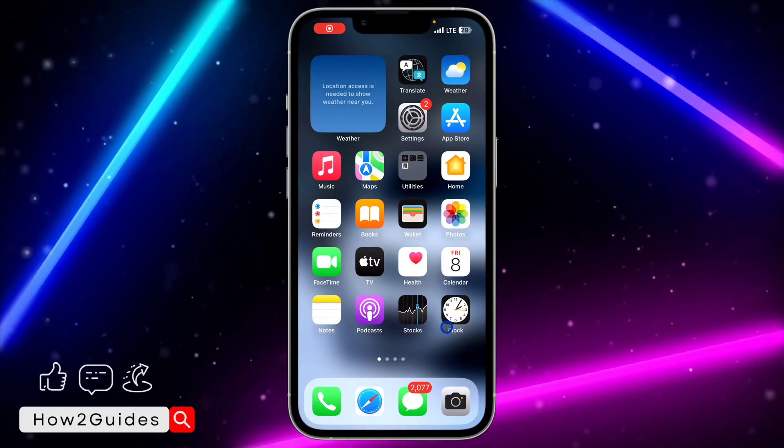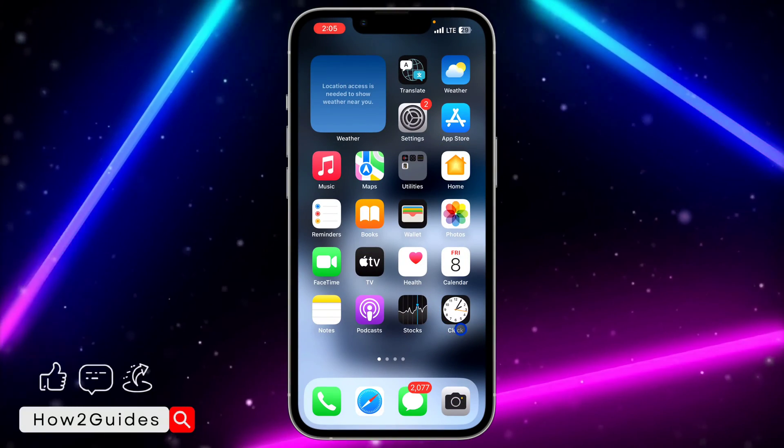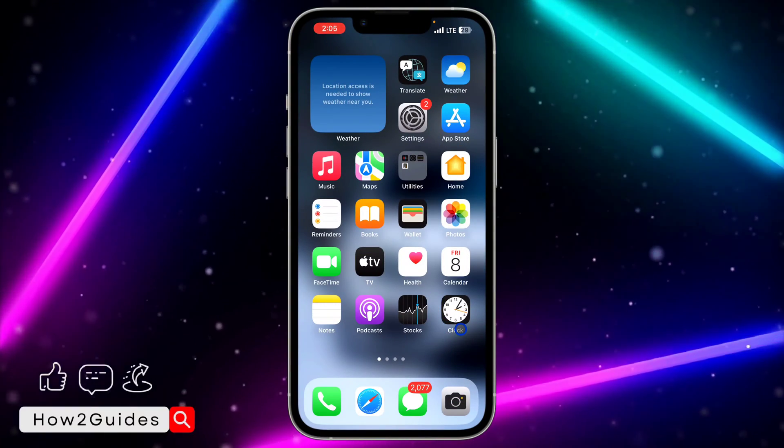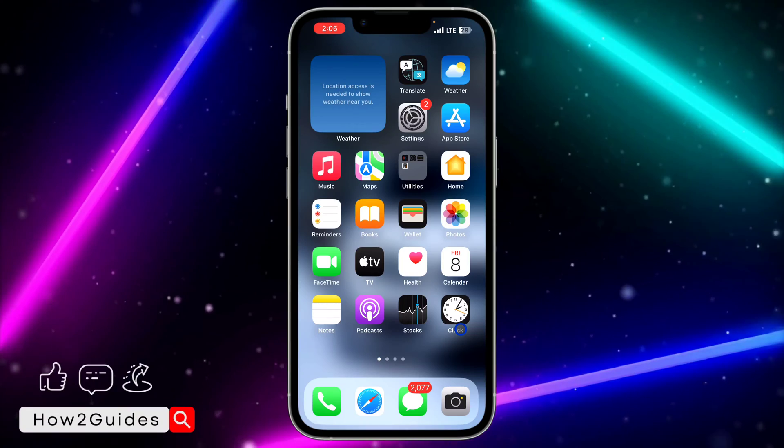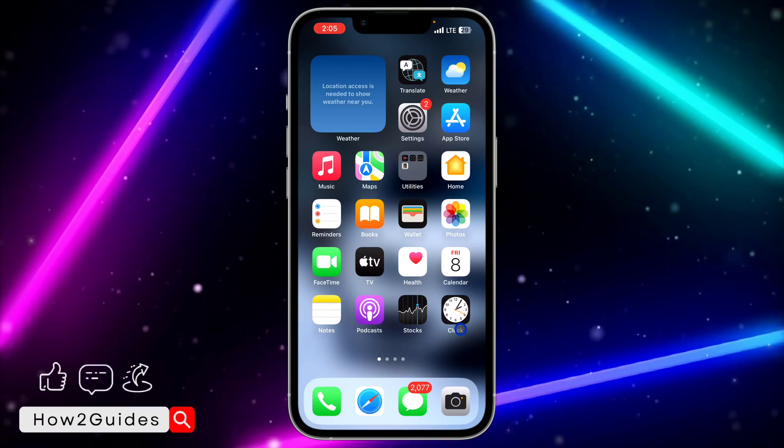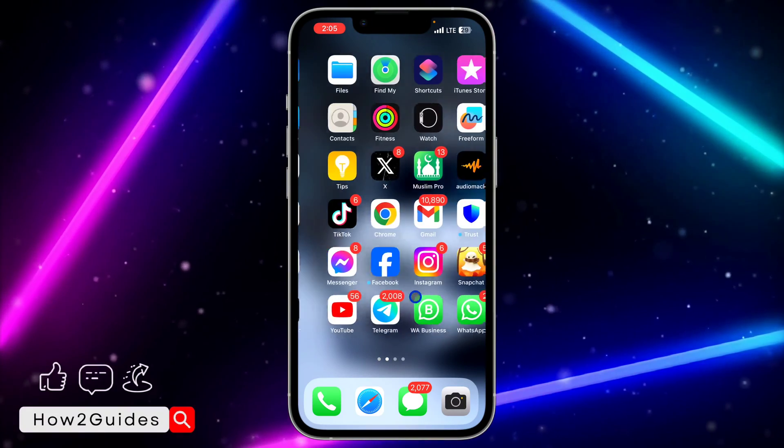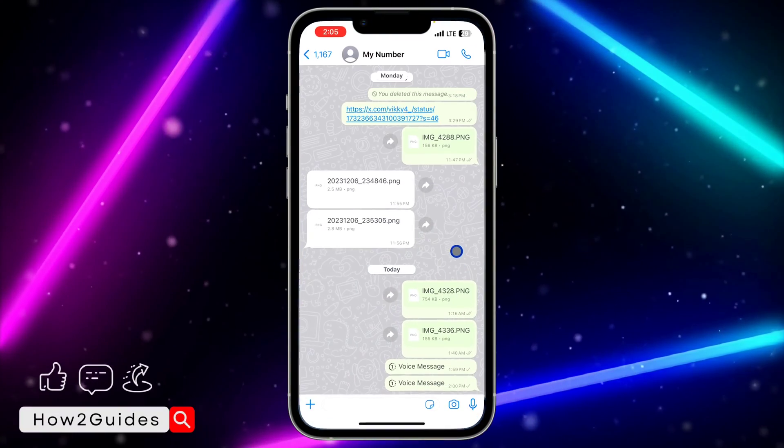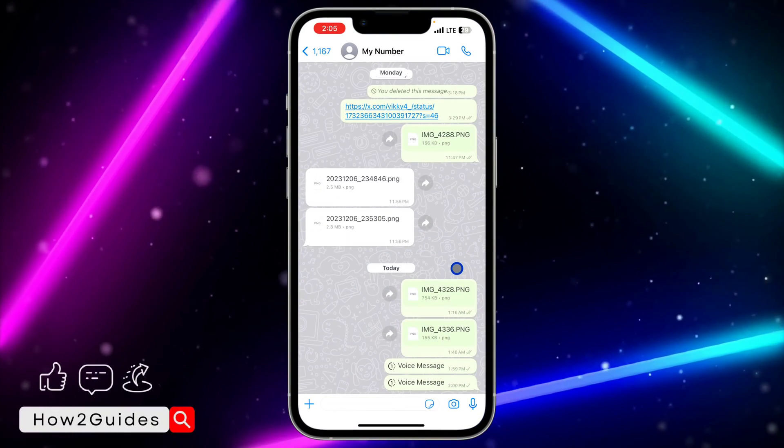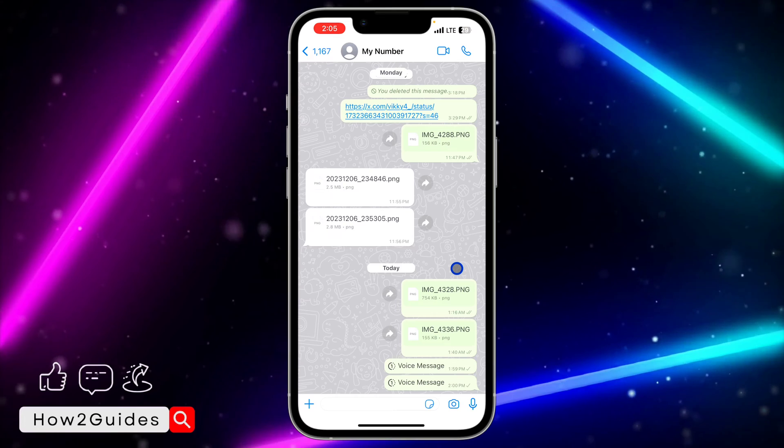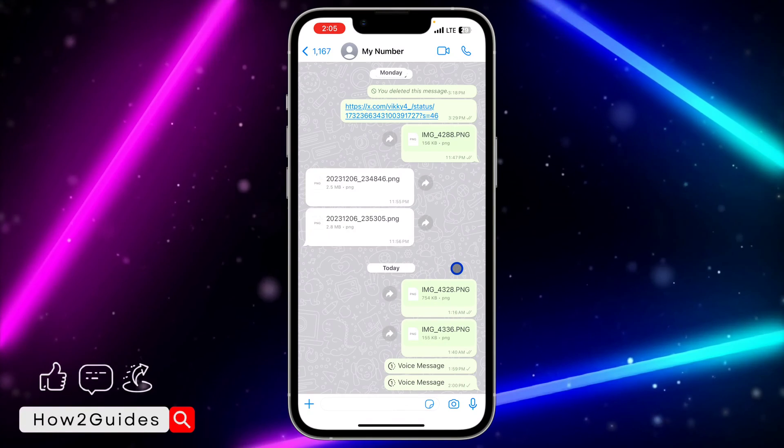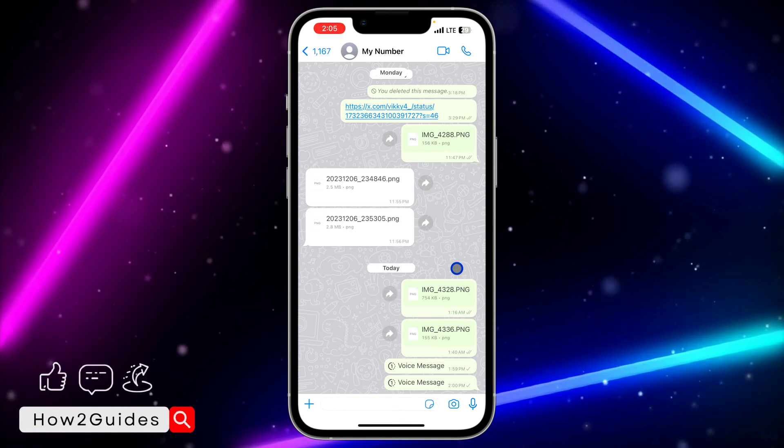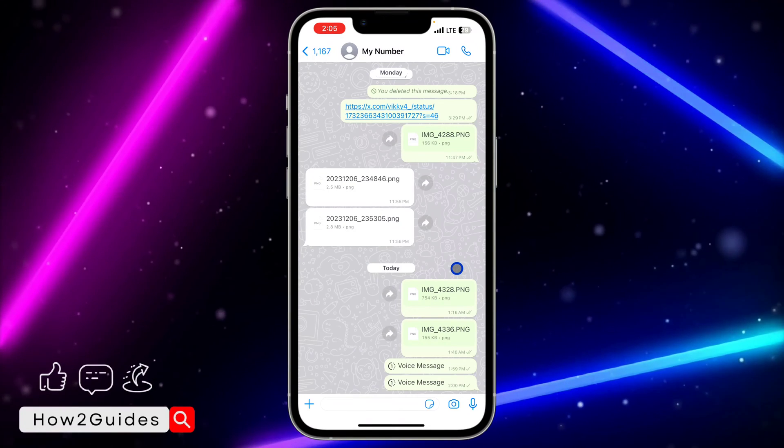Hey guys, in today's video I'm going to show you how to fix the disappearing voice note option not showing on WhatsApp. With the new update of WhatsApp, you can now send voice notes as disappearing messages. Let me show you how to do that.